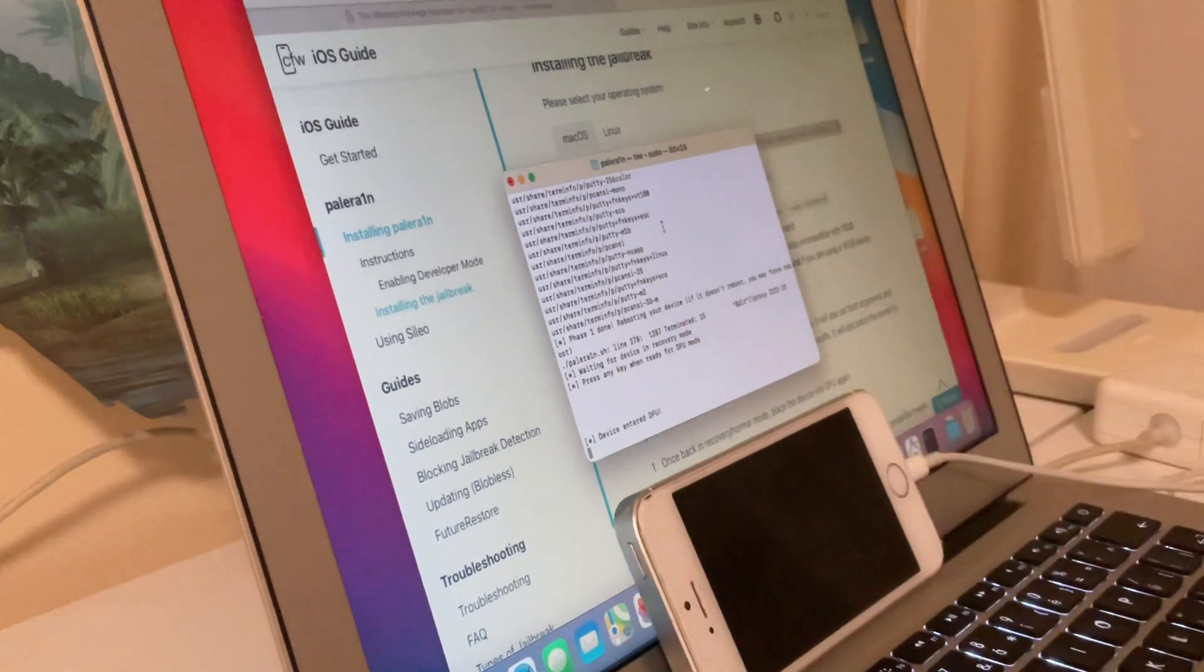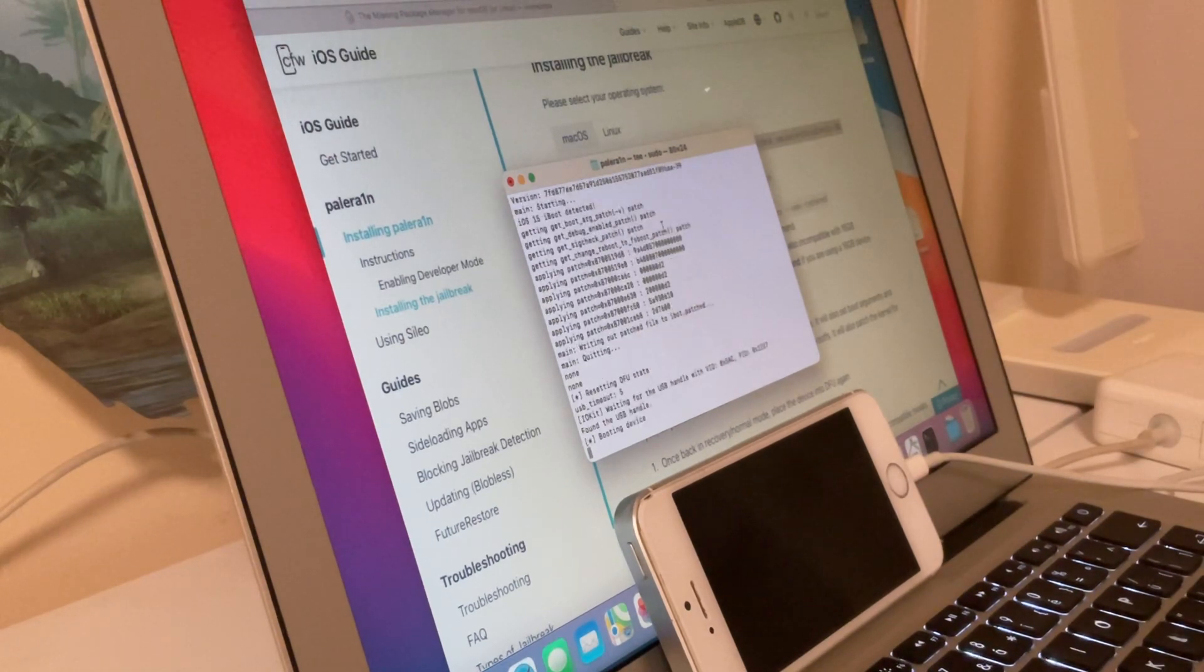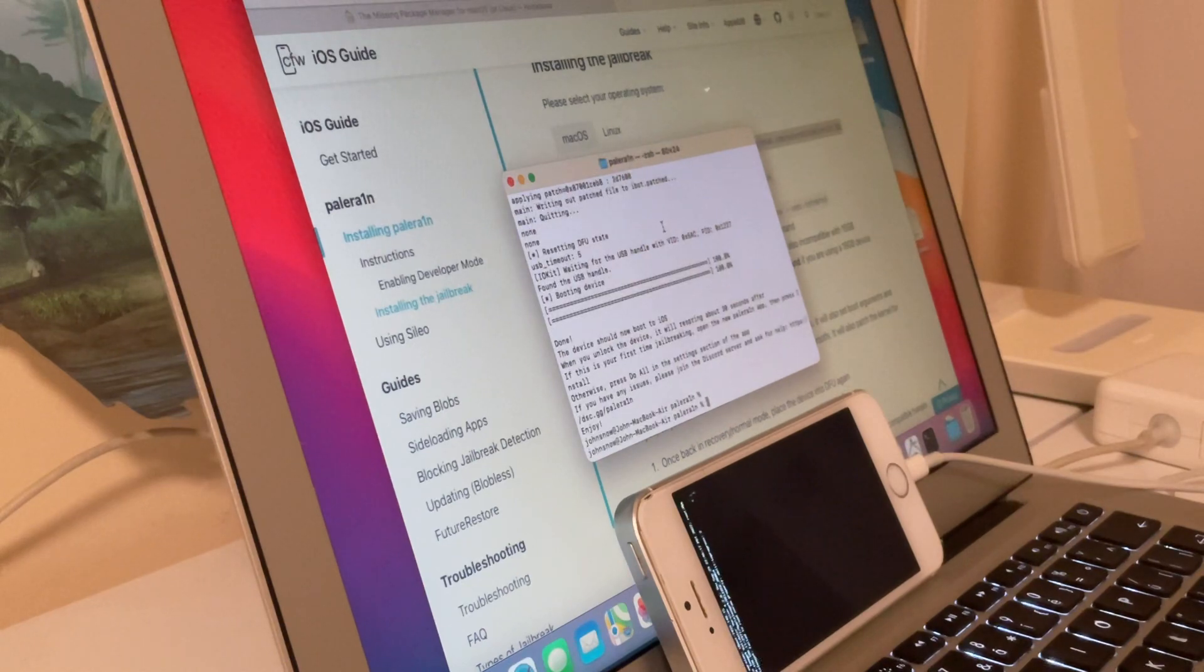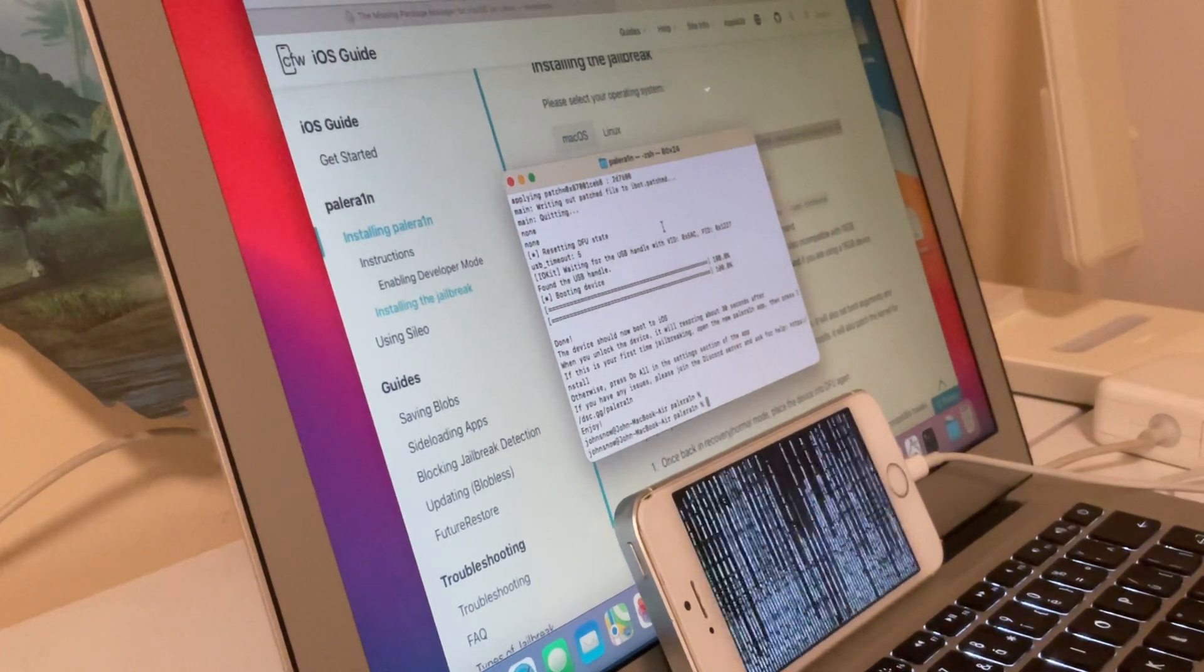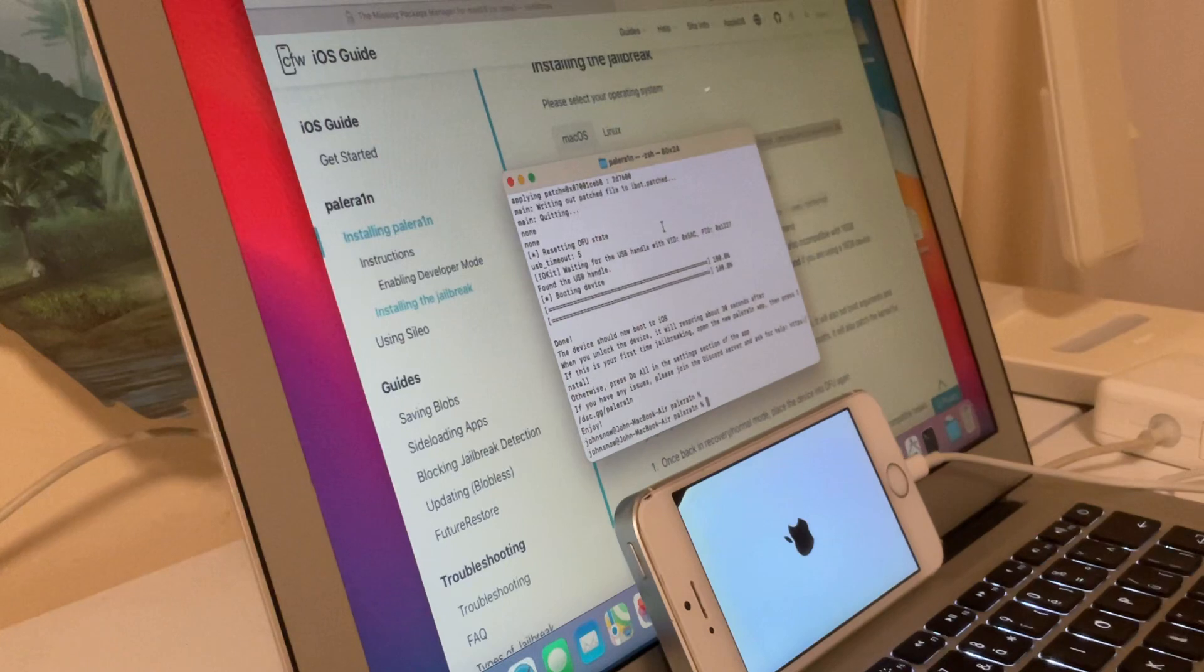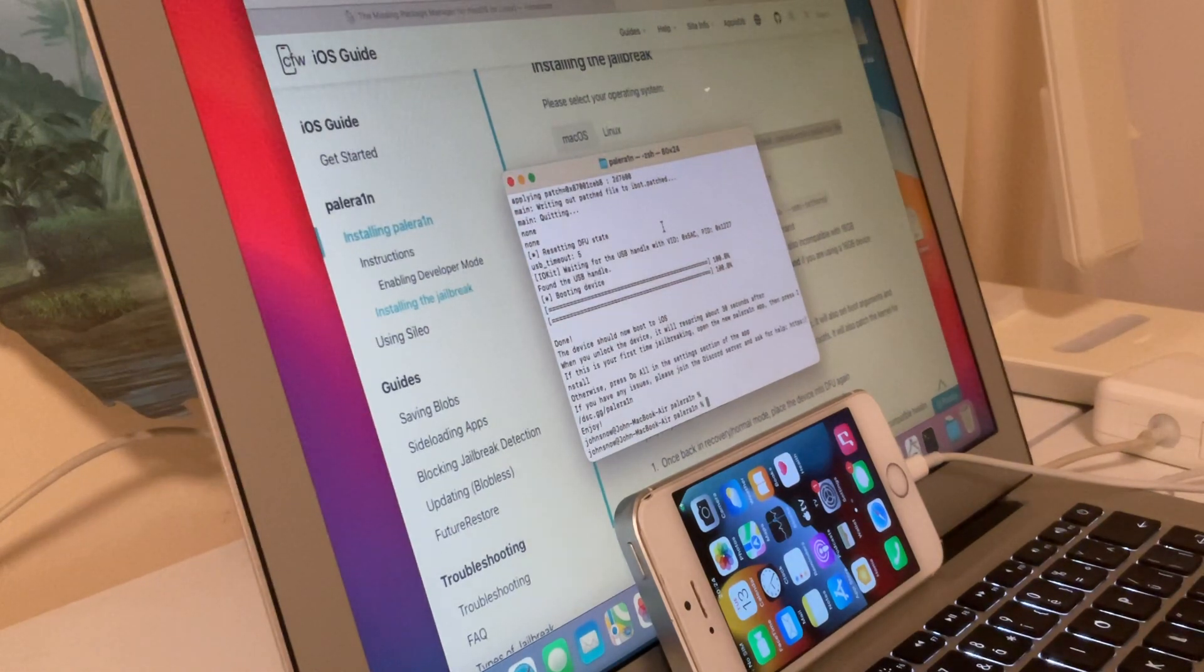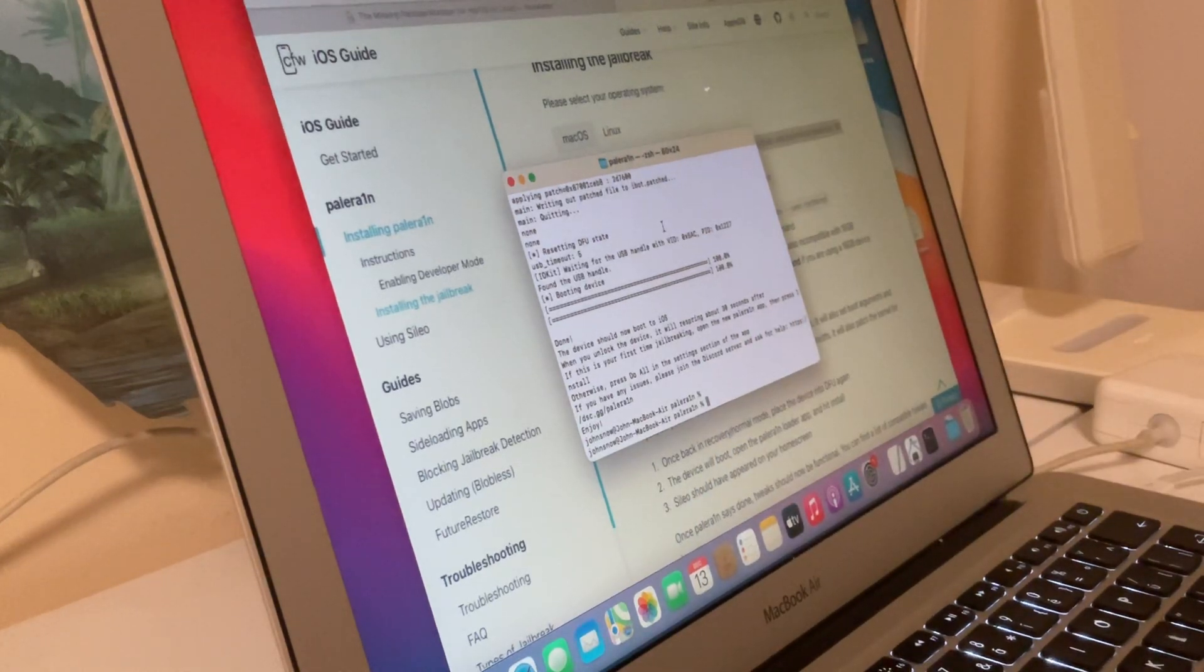Device enter DFU mode. Now it will download some files again and booting device. Wait for it to boot. Now you will see text on the device and the device will boot back to iOS. Now it's booted.